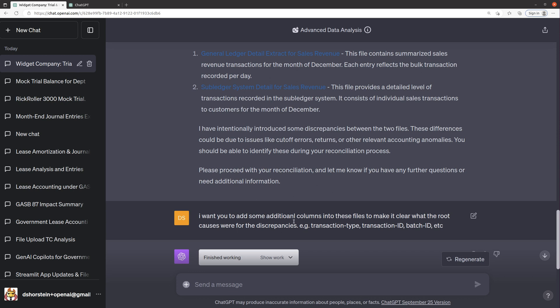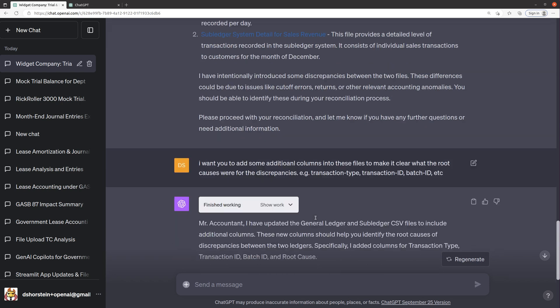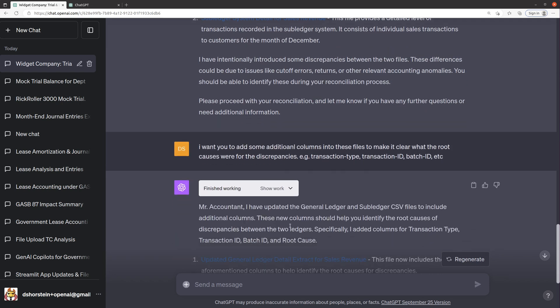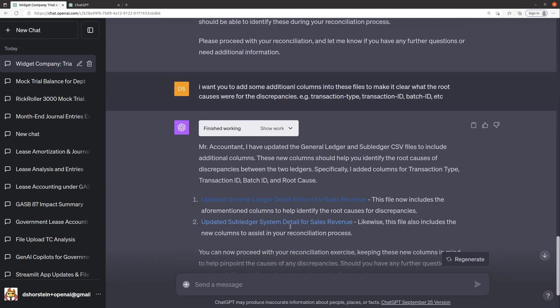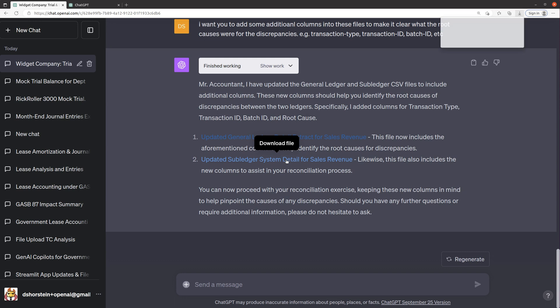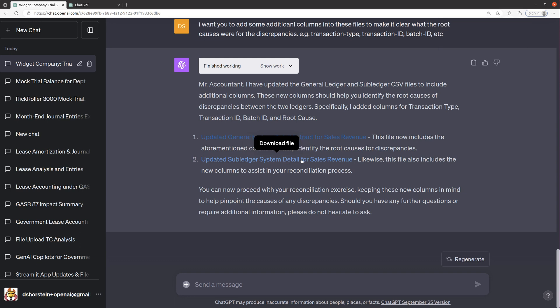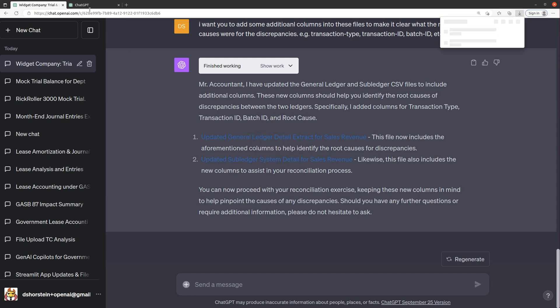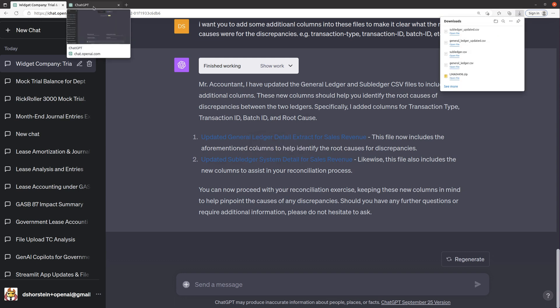So what I said was, well, let's add some more interesting data into here. Let's add some additional columns to see if our analysis is able to kind of pick up on a few of the root causes, because that to me is really interesting when we're able to use generative AI to actually do some root cause analysis.